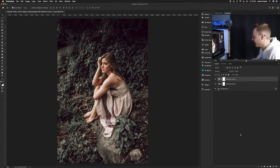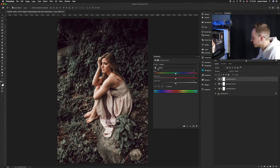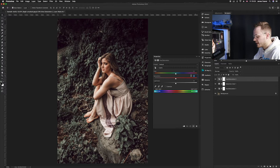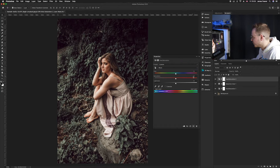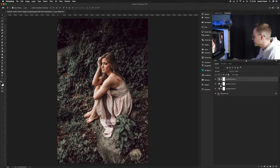Now we just need to fix the blues and cyans. Create another Hue and Saturation layer — go down to adjustment layers and add one. Click where it says Master and use the drop-down. Go to Cyans and increase the cyan saturation by 50. Then go to your Blue channel and increase the saturation by 50 percent as well.